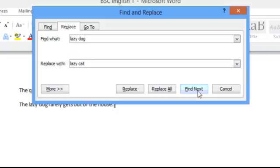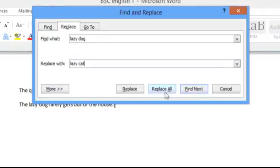The Find Next button is used for replacing the next instance of lazy dog with lazy cat after a single replacement has already been done. Let's replace all the instances of the lazy dog with the lazy cat.